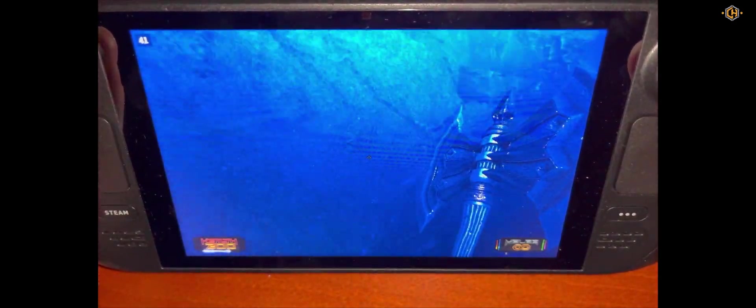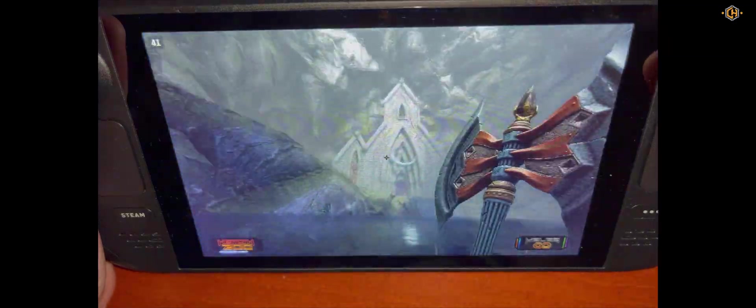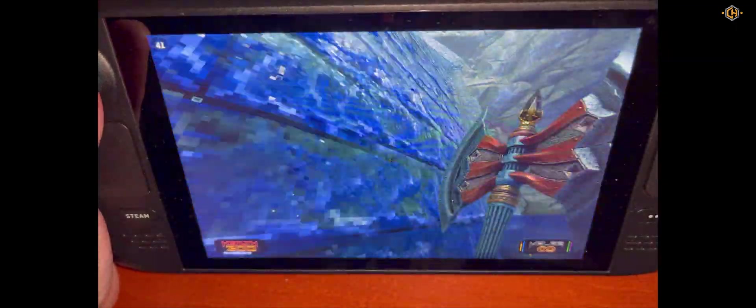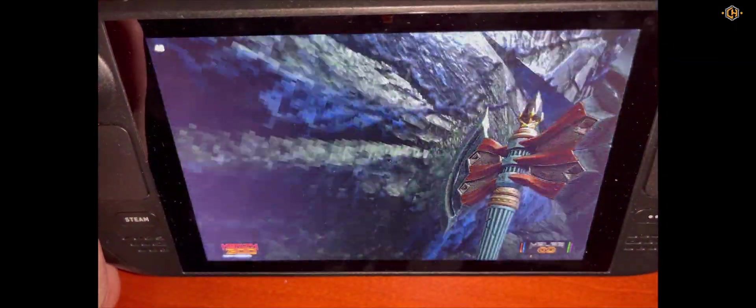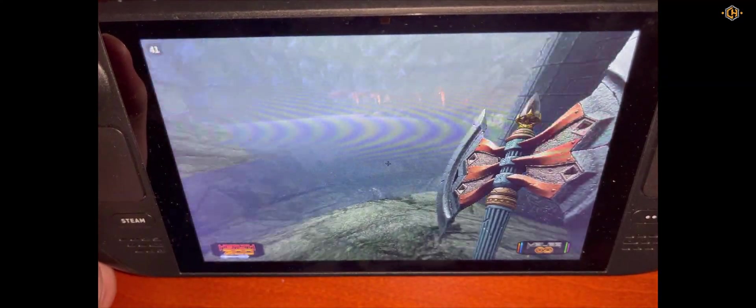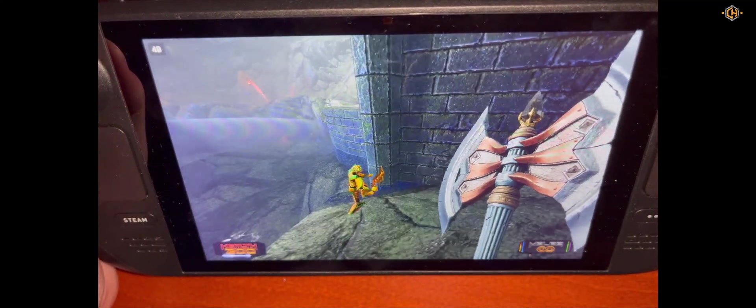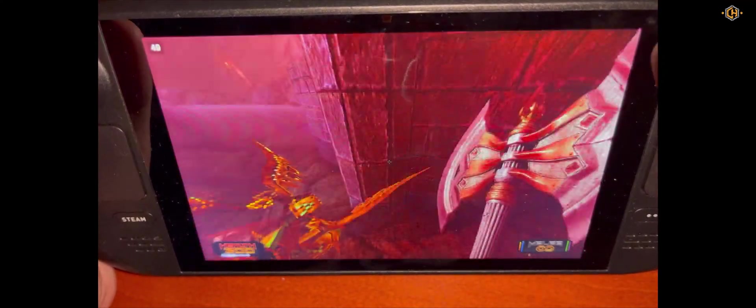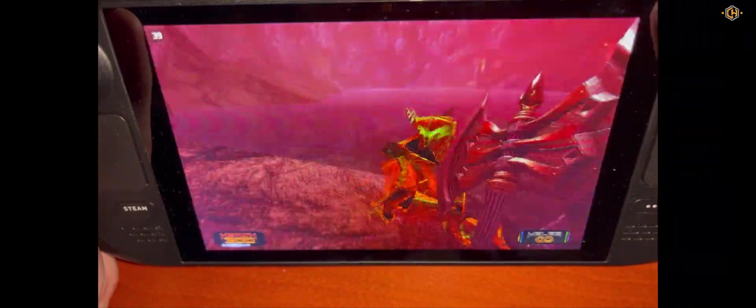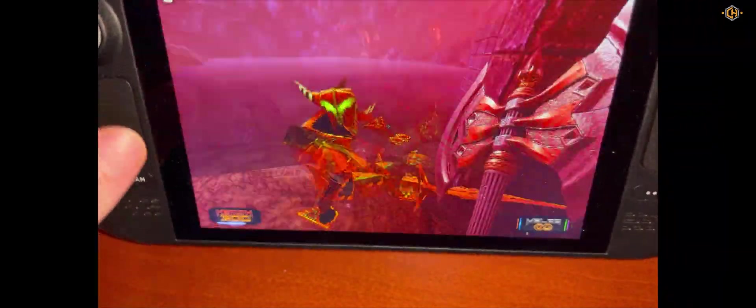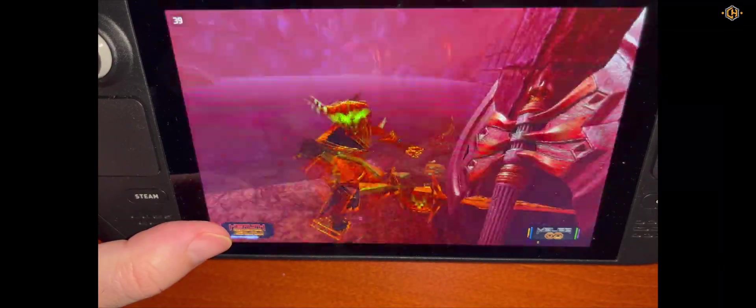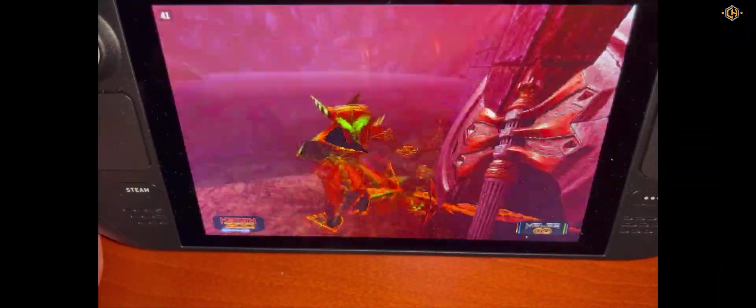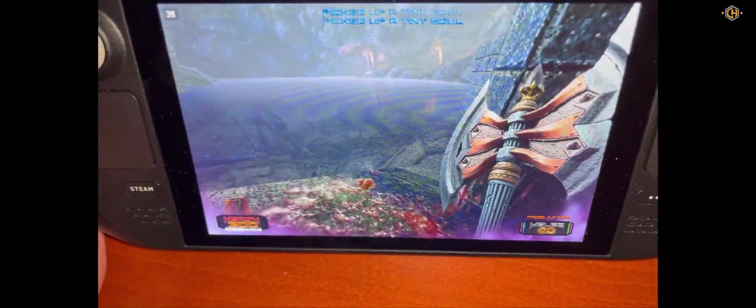As you can see the game runs really quick. Let's also check the Unlimited Health option. We'll find an enemy. Here we go. As you can see he can't harm us. The health is not decreasing and the trainer works perfectly.